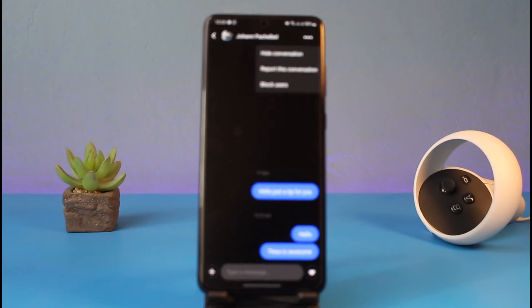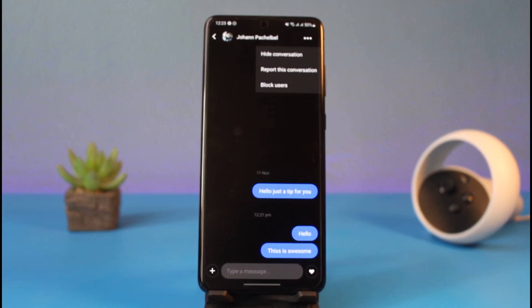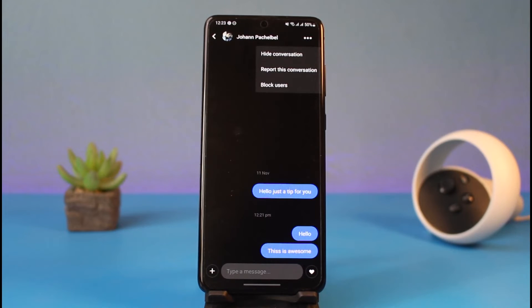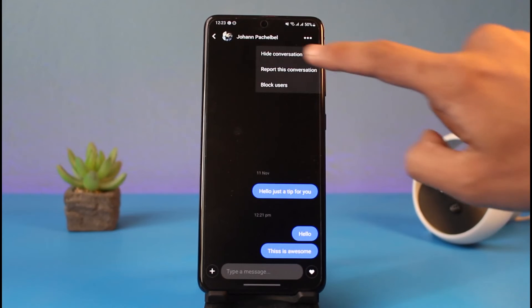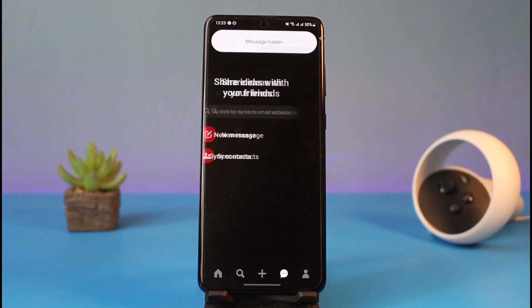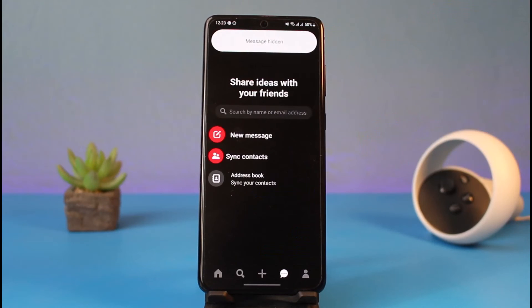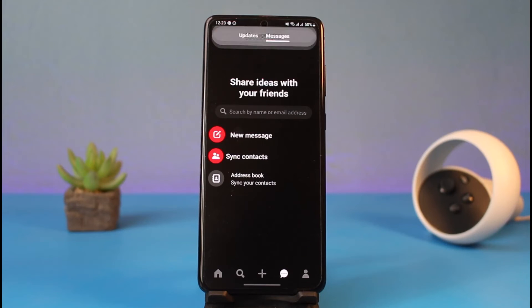What you can do is hide the conversation. Tap on the three dots on the top right-hand side of the screen, and here you'll find the option called hide, report, or block. Tap on the button that says 'hide conversation.' Once you tap on hide conversation, the messages will be hidden from your inbox tab.